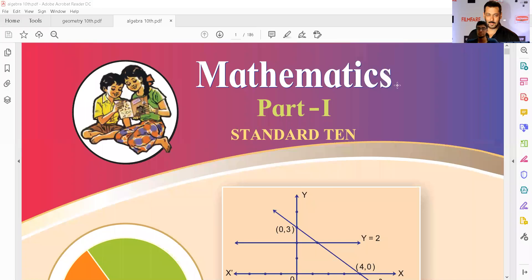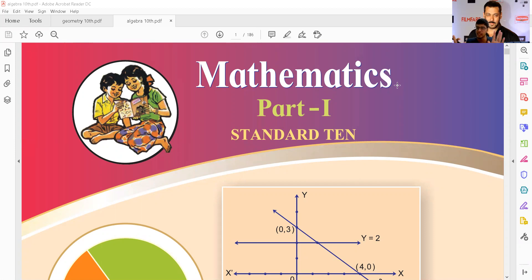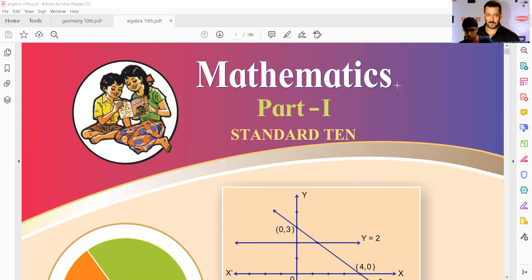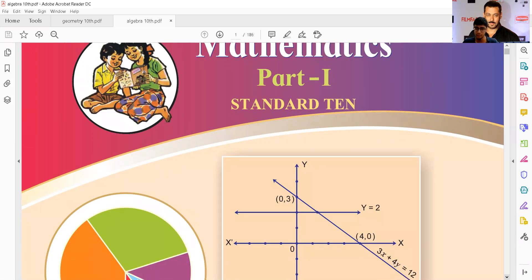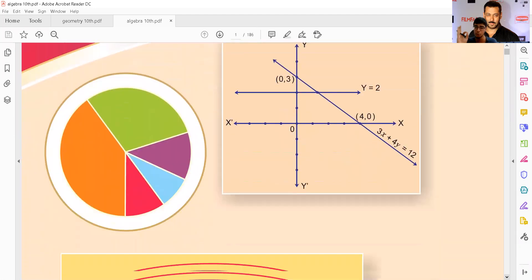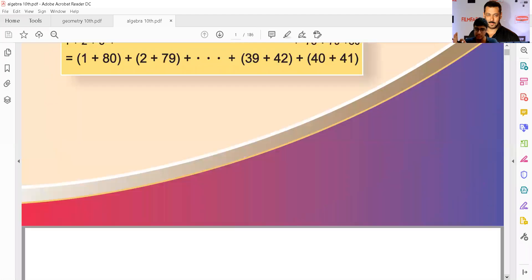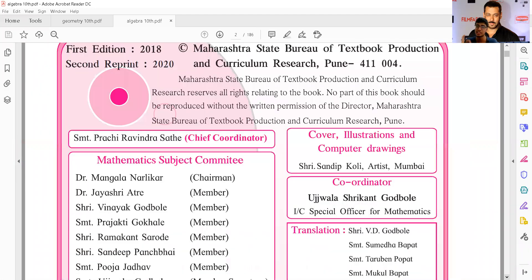Hello everyone, today we have an important update regarding the Maharashtra board syllabus, which has been reduced further. You will be shocked to see the way they have reduced the syllabus.